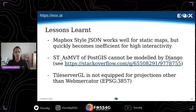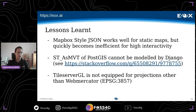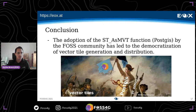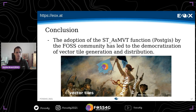It is still unsolved how to completely model ST_AsMVT using Django's ORM — you can find a linked Stack Overflow question on the slides, which are already uploaded to the event schedule. Third, TileServerGL cannot understand any projection other than Web Mercator, which is why we came up with the custom FastAPI solution to translate zoom levels. My conclusion: the adoption of ST_AsMVT by the PostGIS and FOSS community has led to the democratization of vector tile generation and distribution. Thank you for attending and I would be glad to answer any questions.